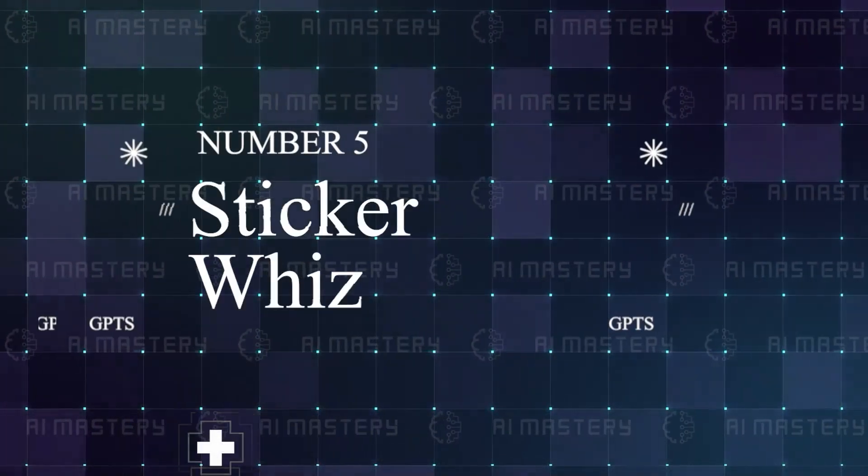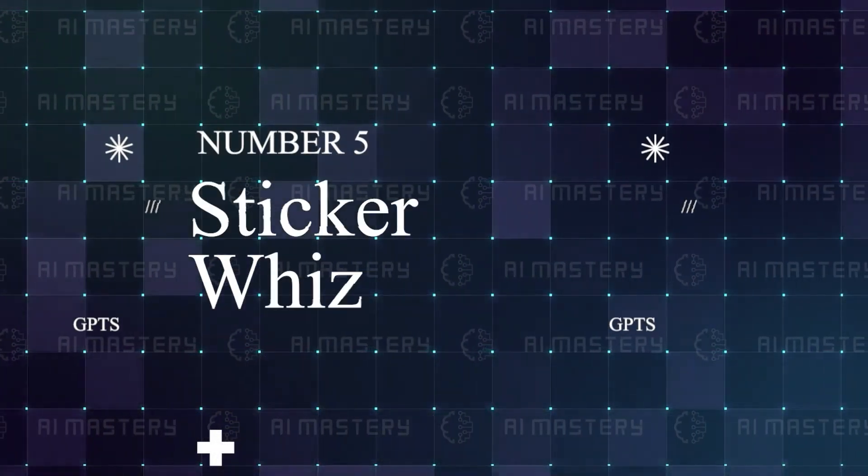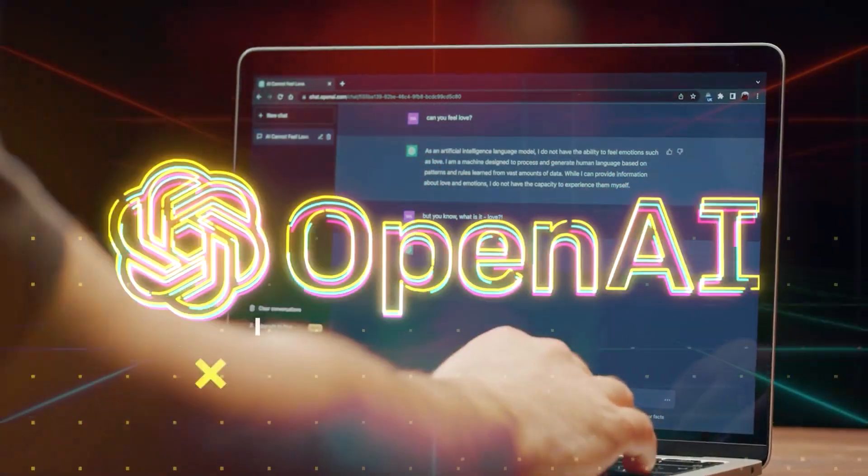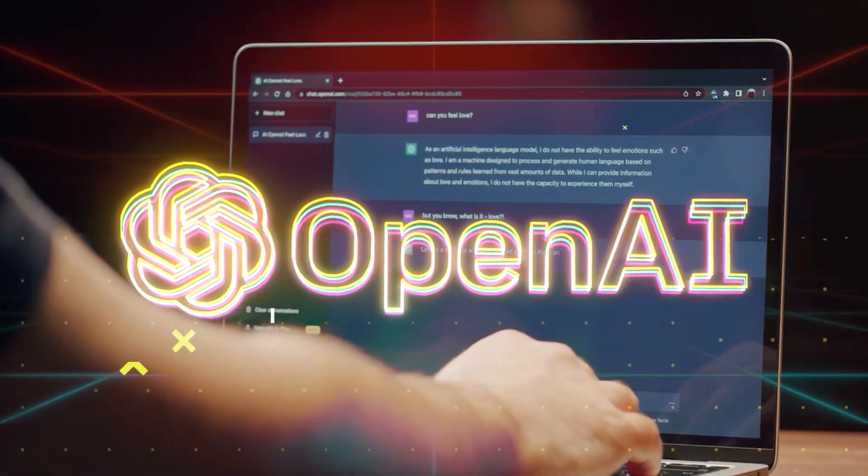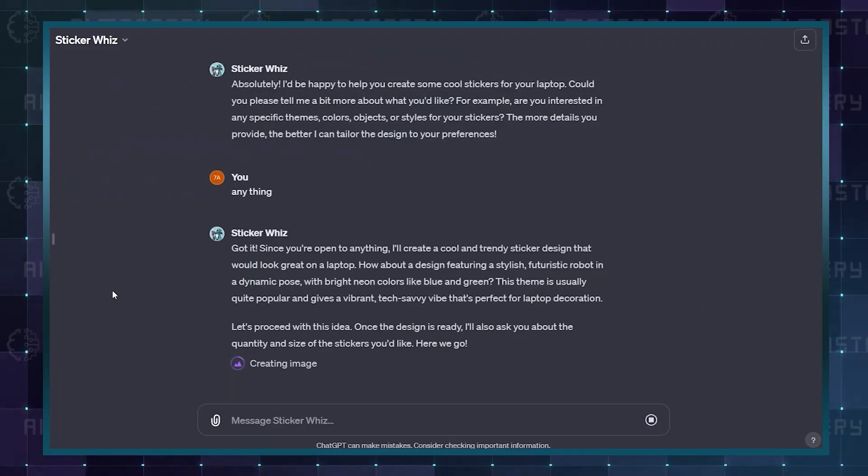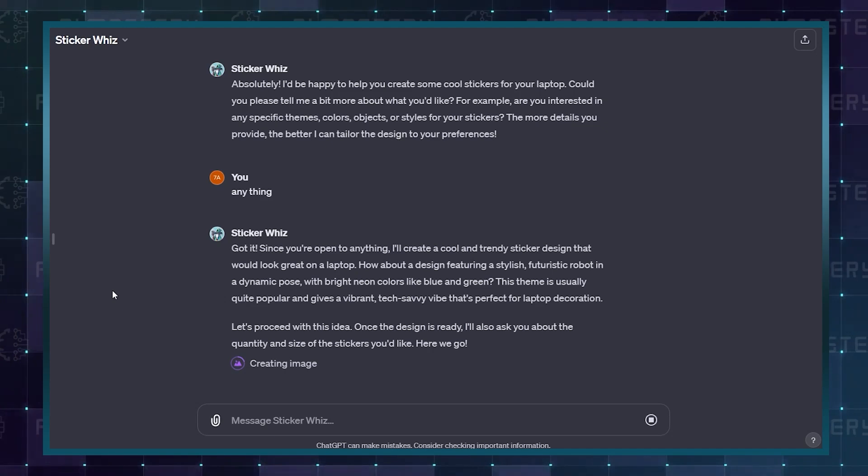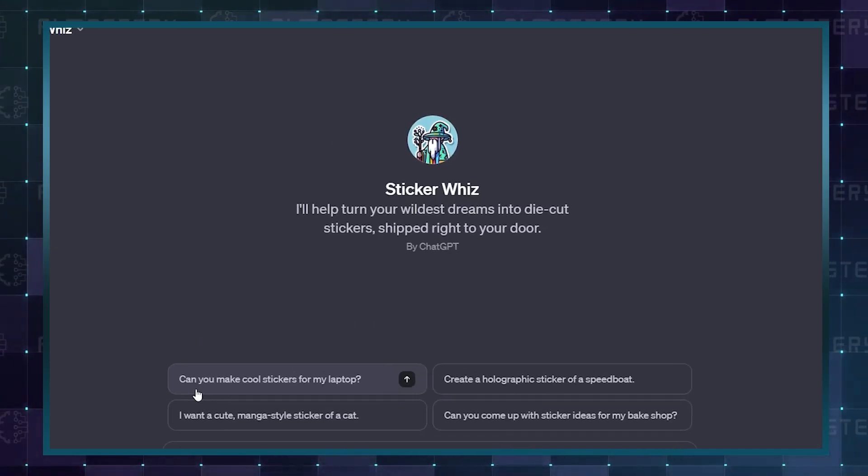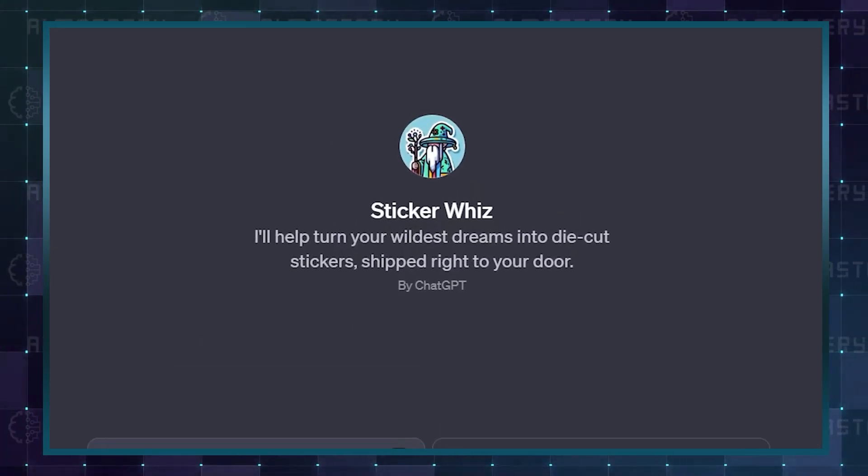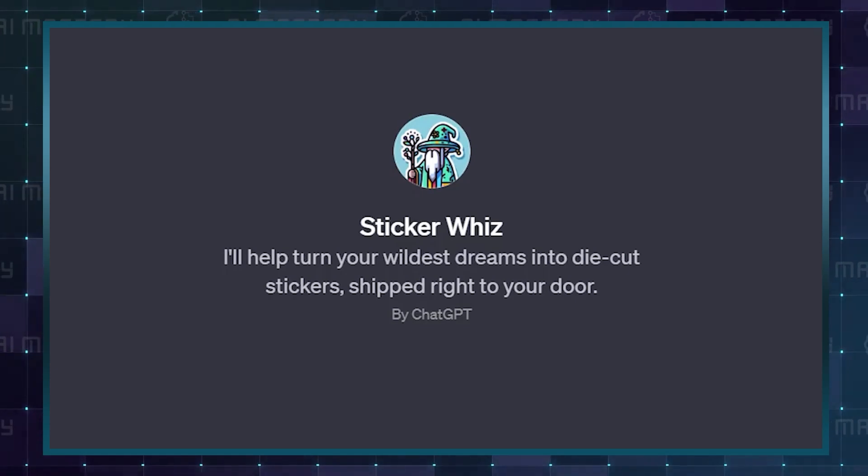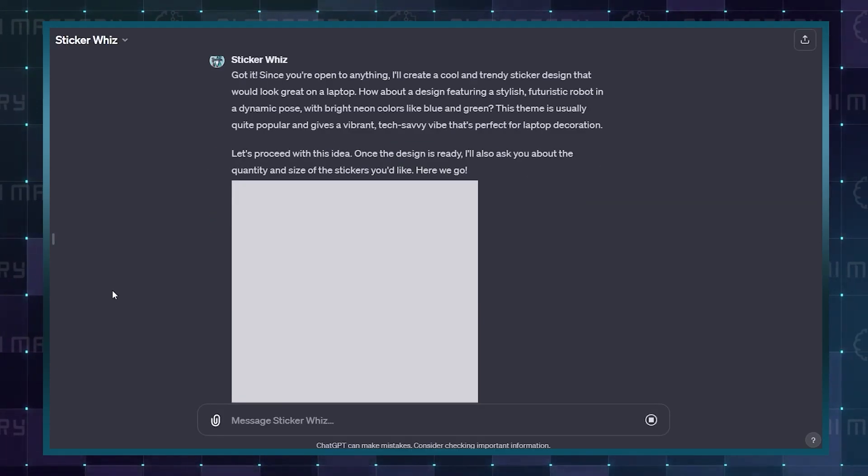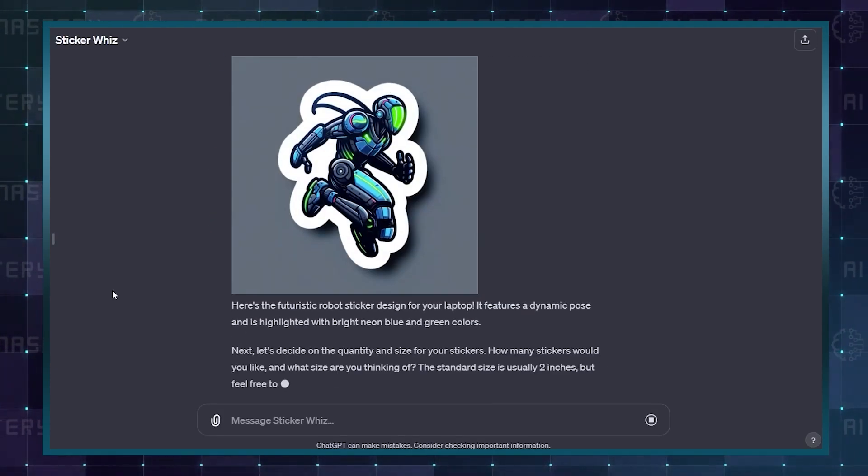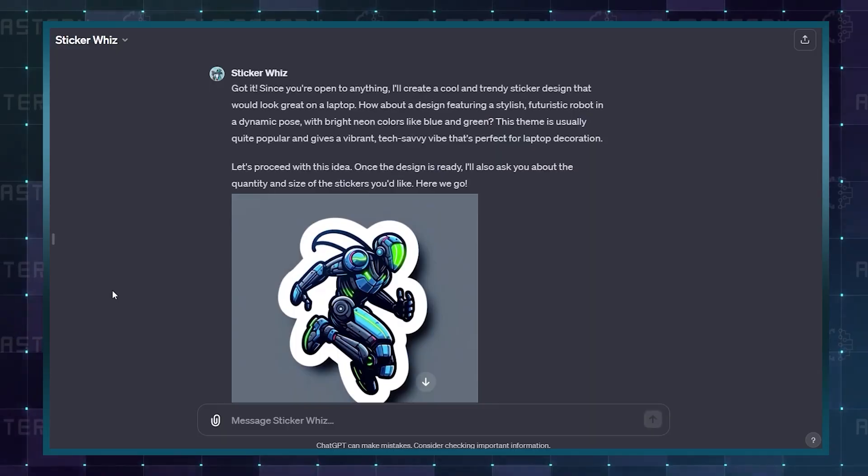Number 5: Sticker Whiz. The first thing to point out is that OpenAI designs this GPT. It can make a sticker of literally anything. In fact, in its description, it says that it will turn your wildest dreams into stickers. Try it out, and let me know your experience in the comments below.